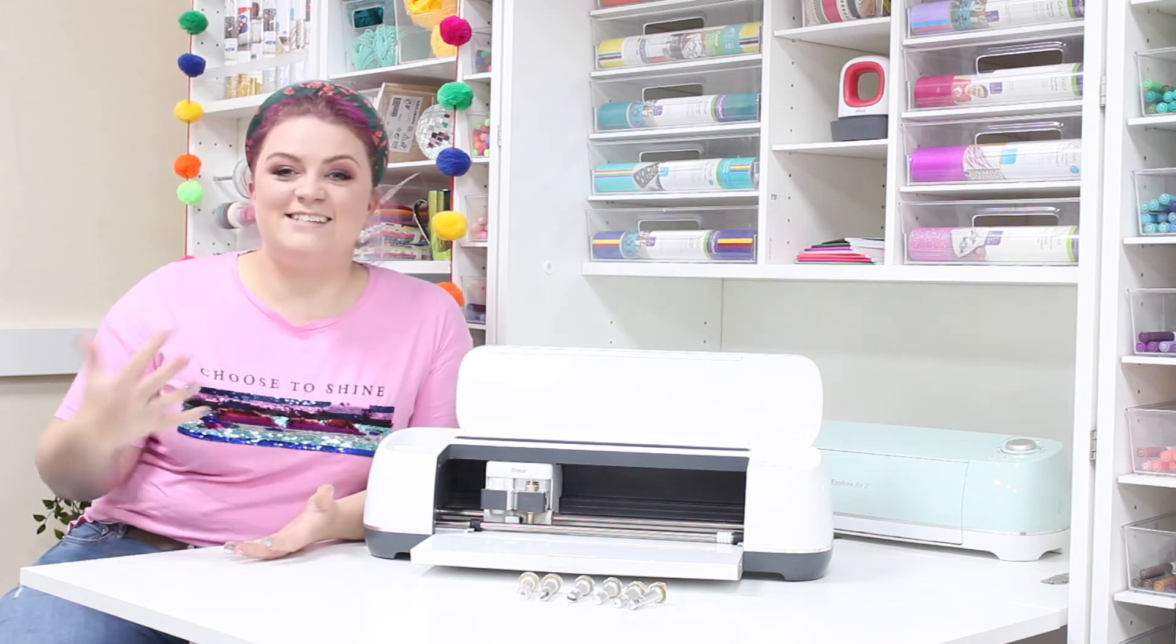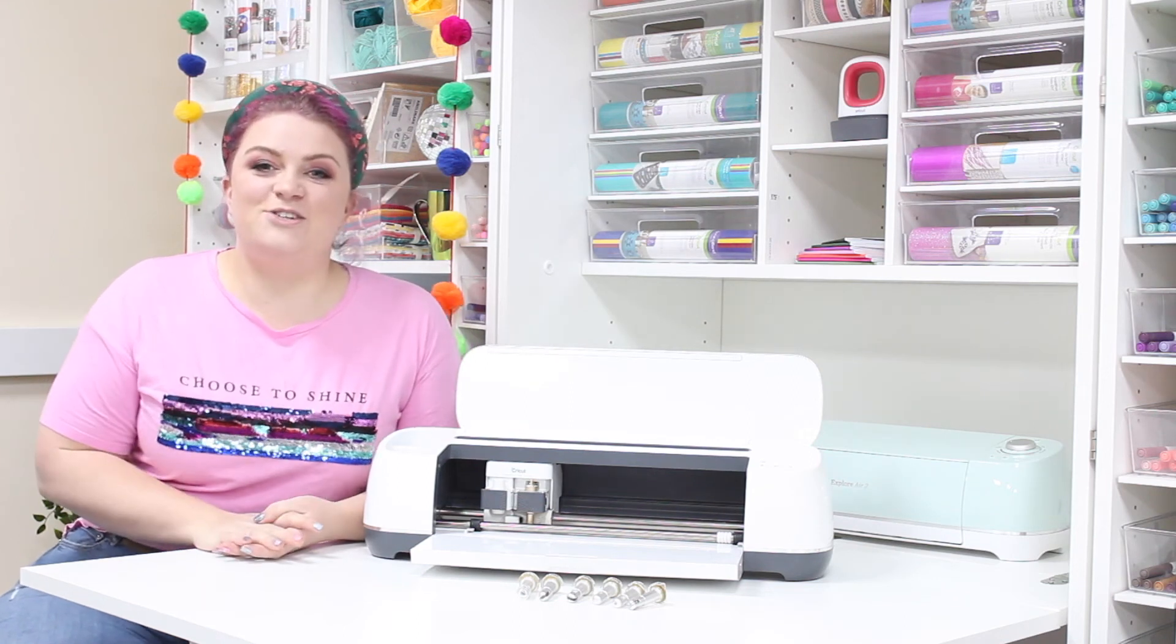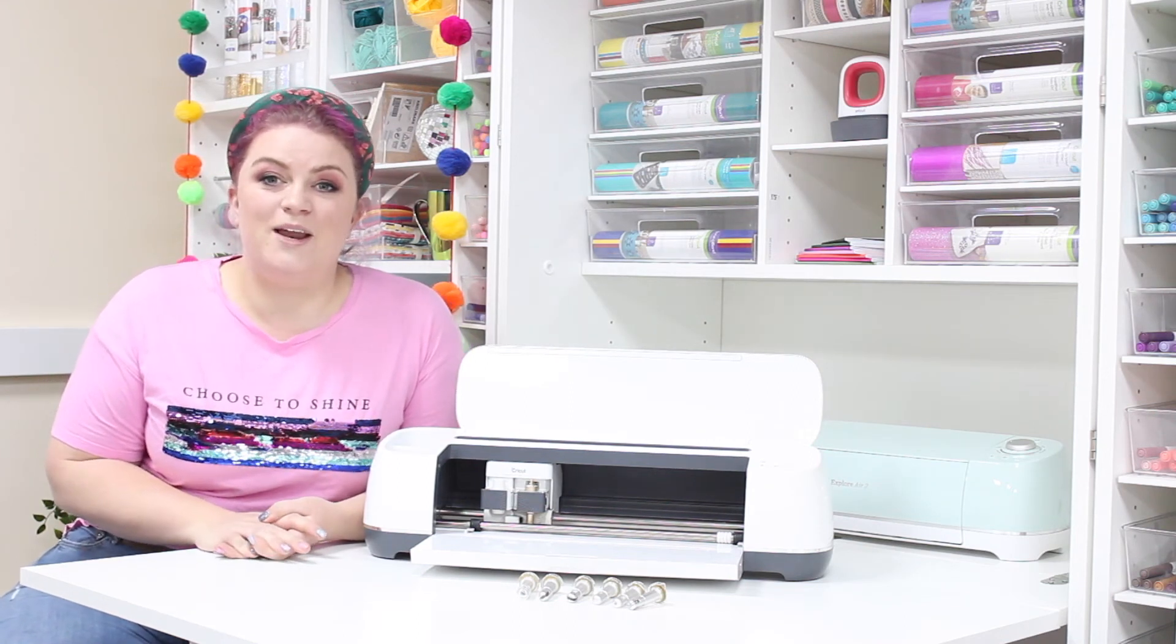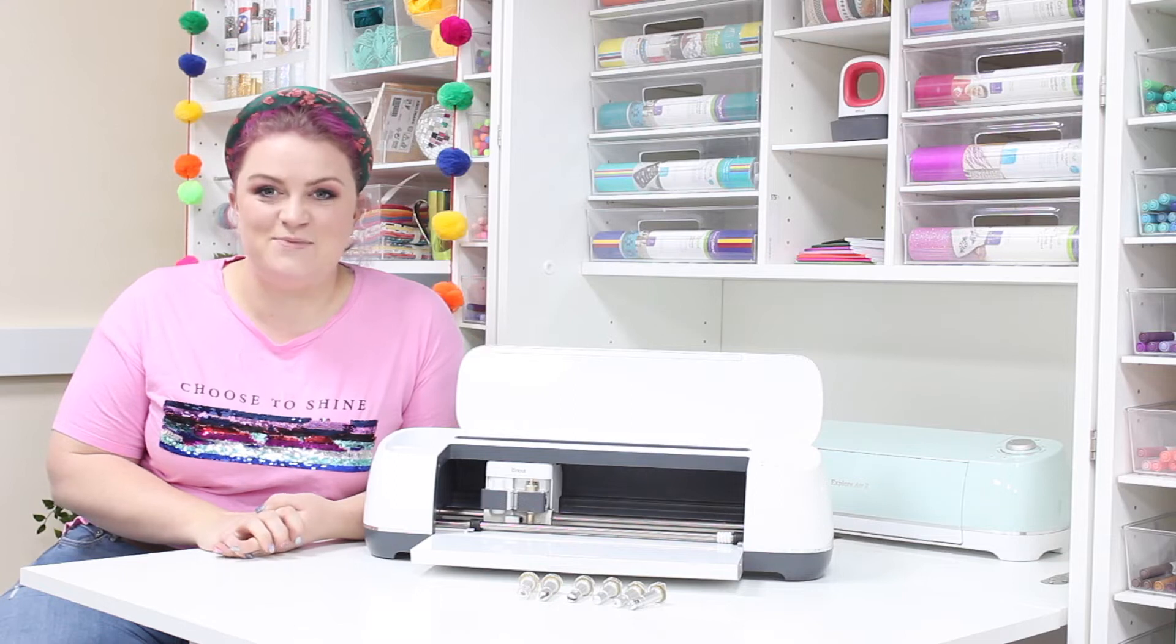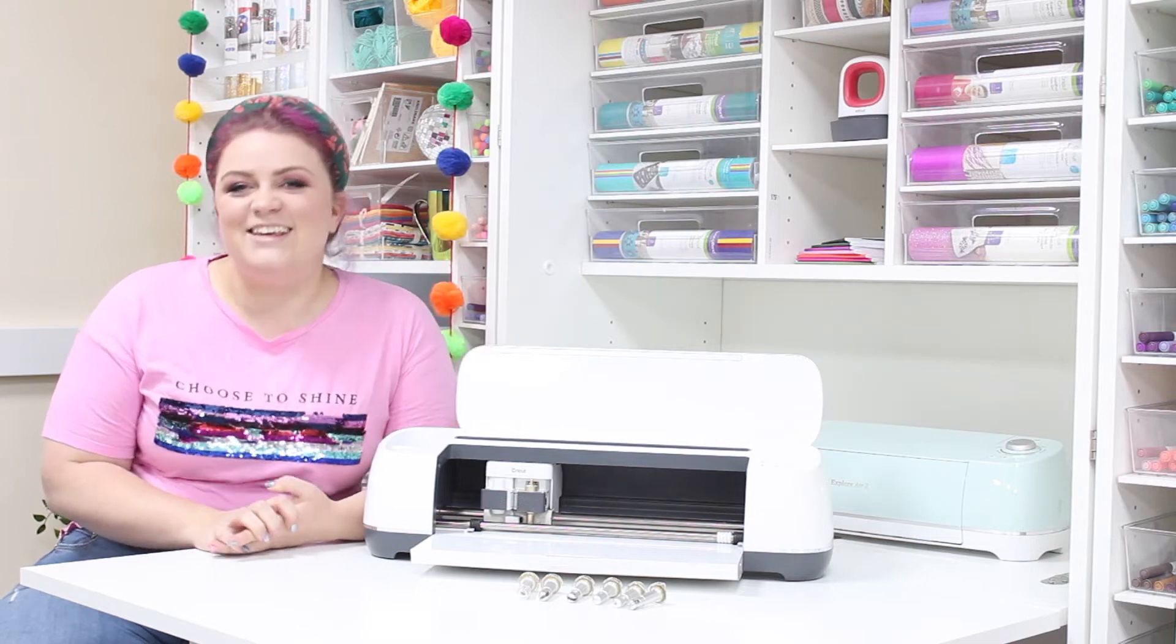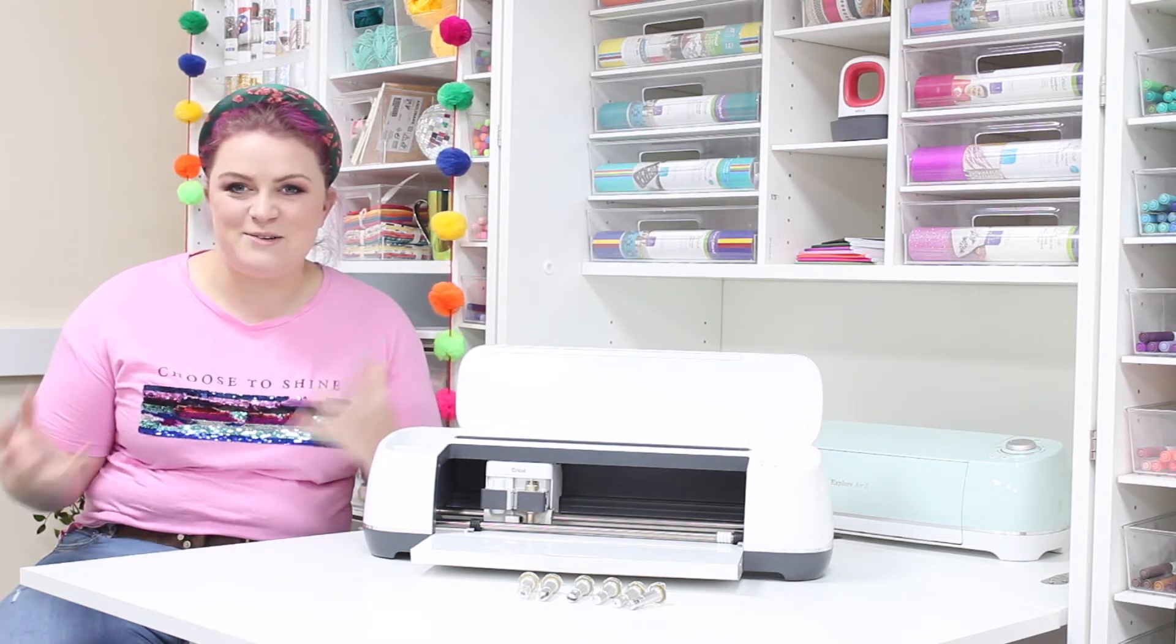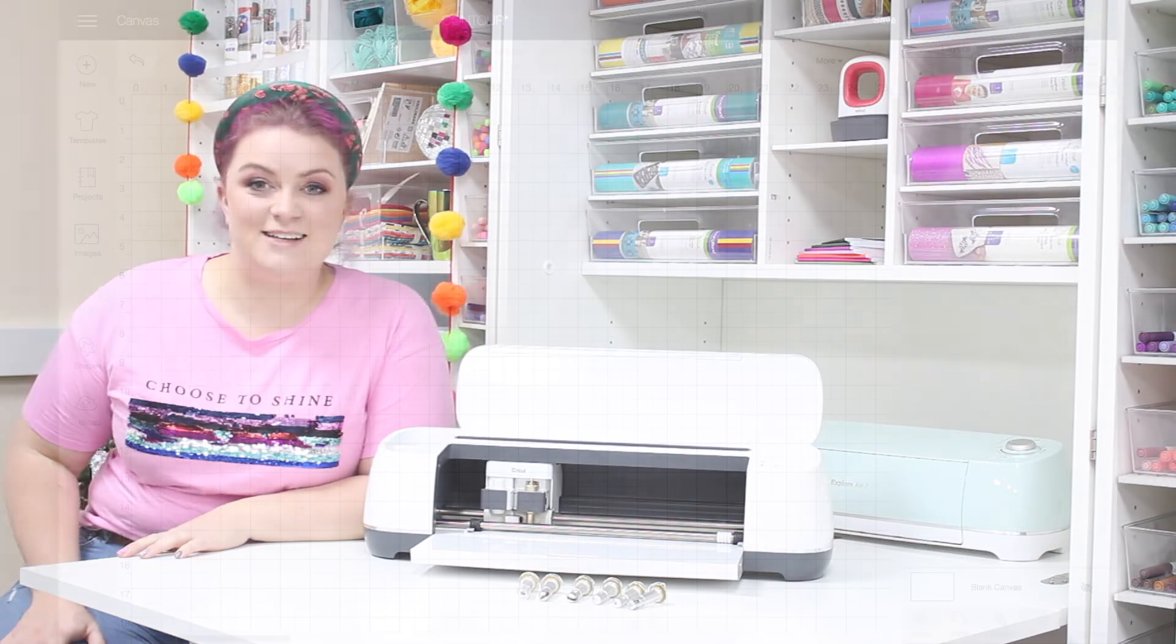Hello glitter kittens! Today I'm going to show you how to use the Contour tool in Cricut Design Space so that you can get the best out of your images. Let's go!